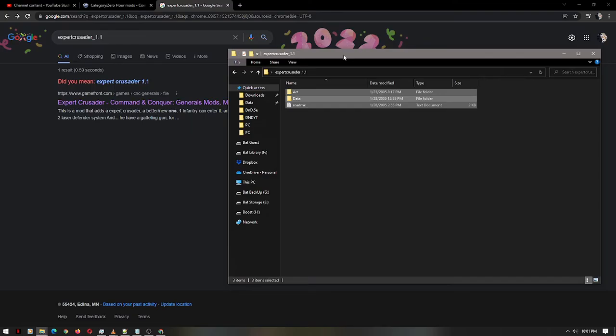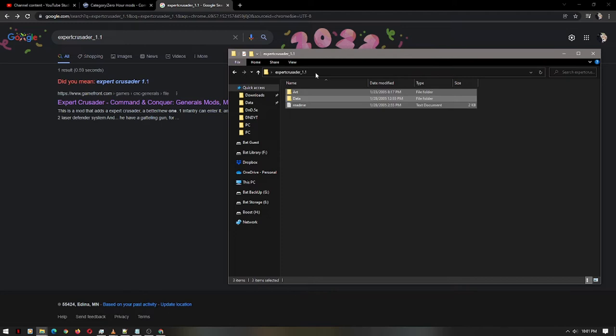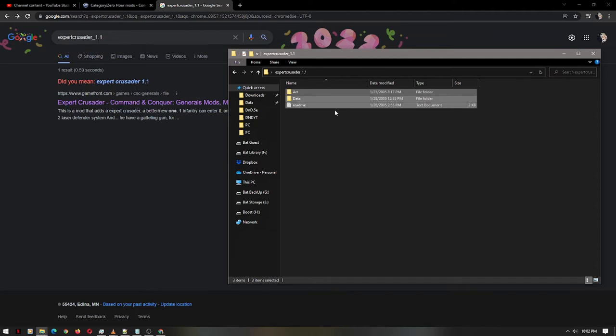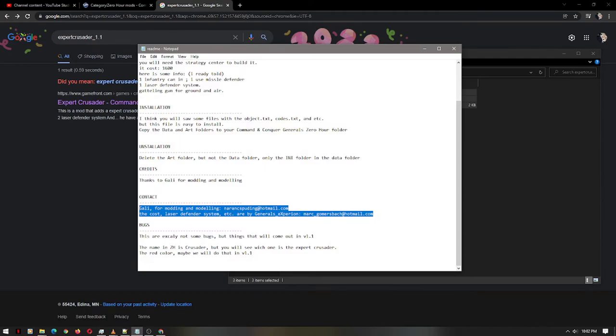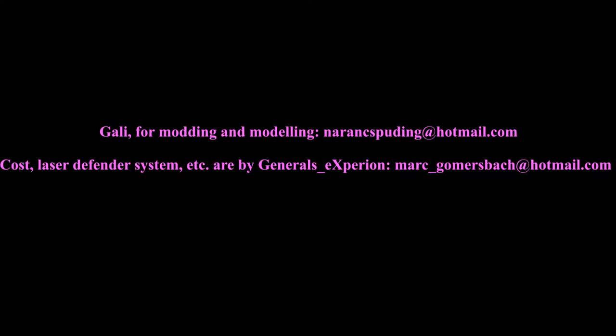Say hypothetically you found a publicly released asset that you wanted to add to your Command and Conquer. In this case, I'm going to add the expert crusader unit that was released to the public. You can just type in expert crusader underscore 1.1 to Google, and you'll find it that fast. Once you extract it, you'll get these particular files. And let's start with thanking this modeler and modding guy, and the guy who helped balance it and all that good stuff.